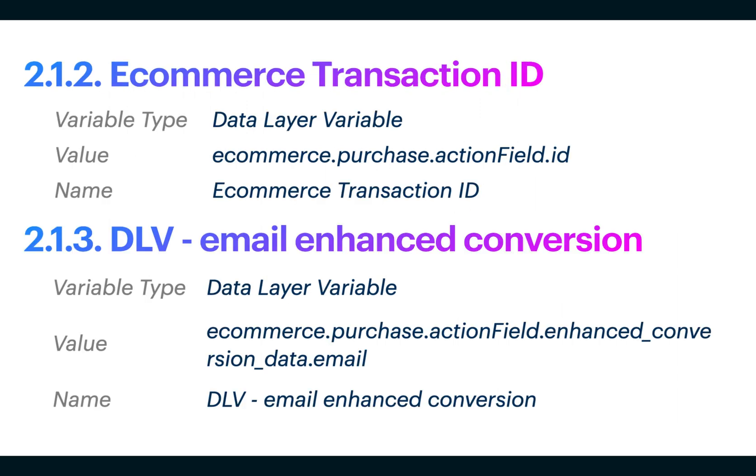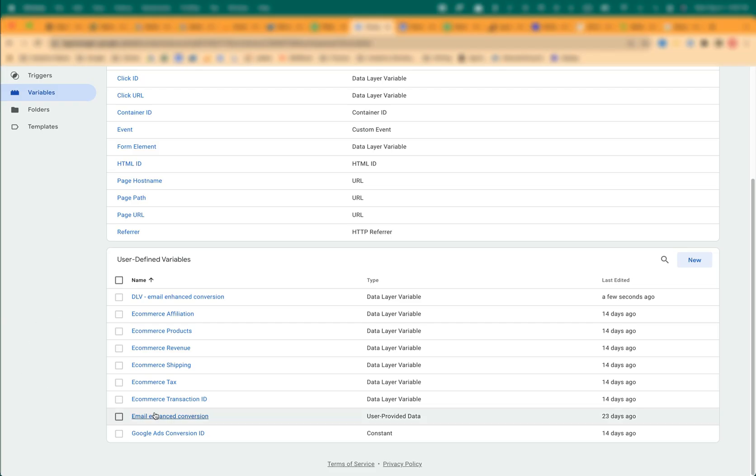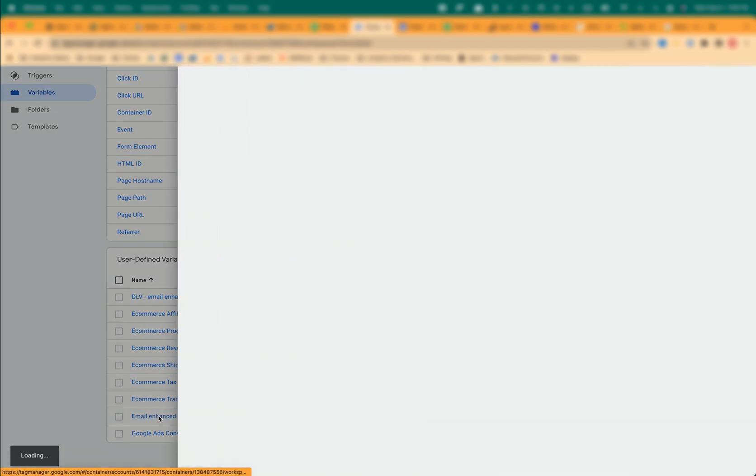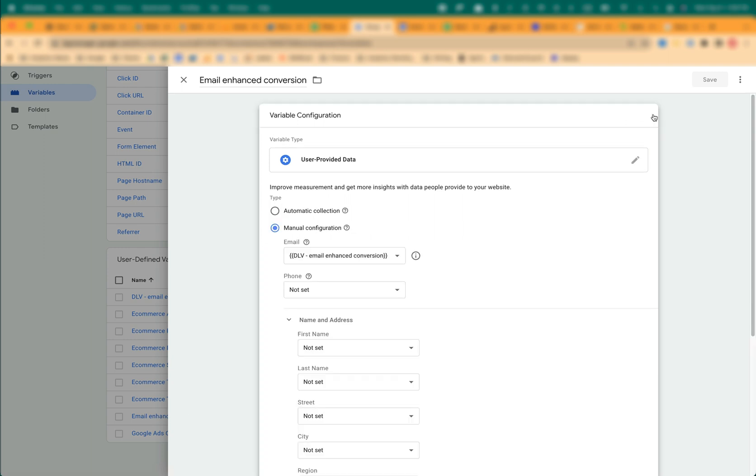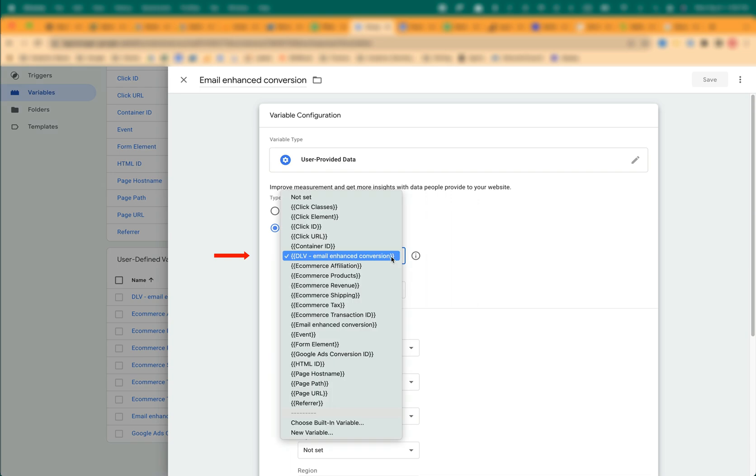Follow the same steps to create two more variables, eCommerce TransactionID and DLV Email Enhanced Conversions. For the final variable, Email Enhanced Conversion, select the User Provided Data as the variable type, Manual Configuration as the type, then click on the Email field and select DLV Email Enhanced Conversion.